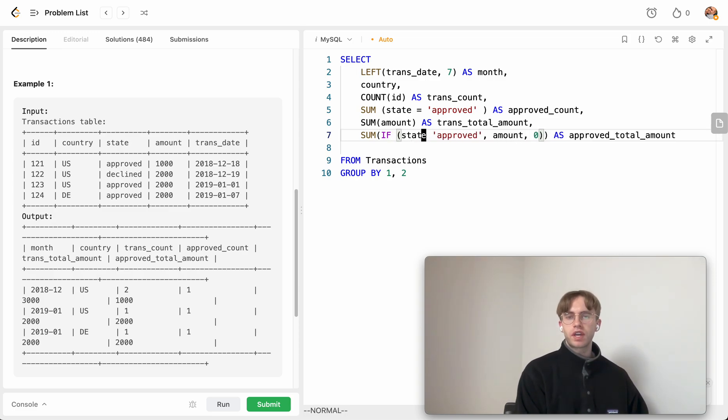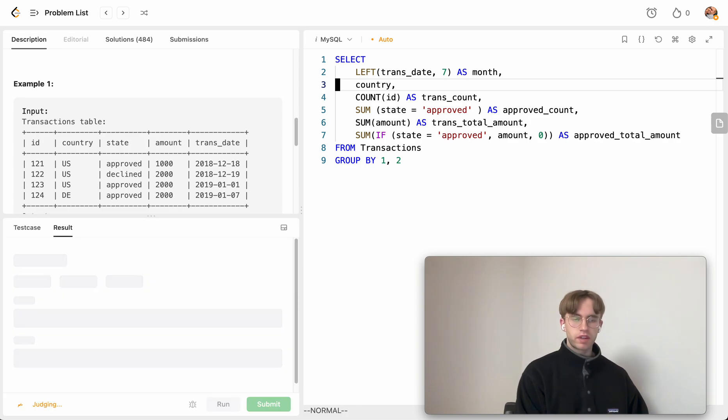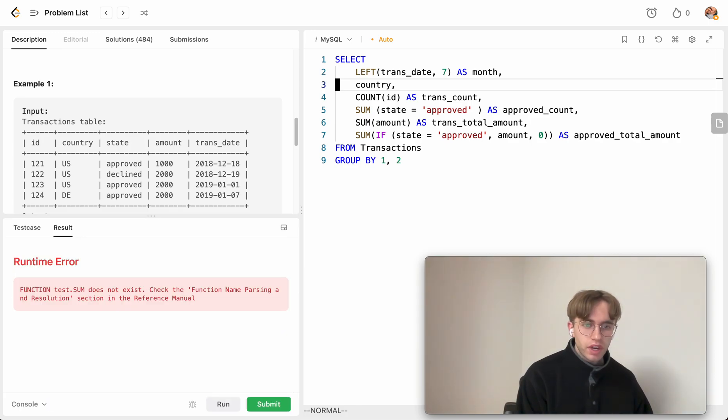Okay, so I think that looks good. Let me just format it a bit so it's a bit more readable. And let's try running it. Oh, it does not exist.